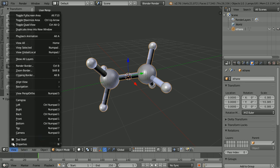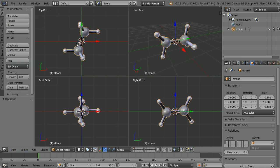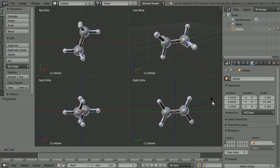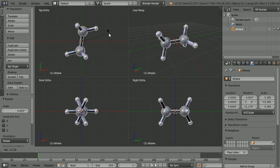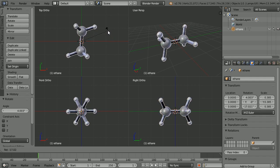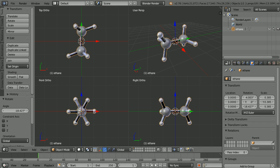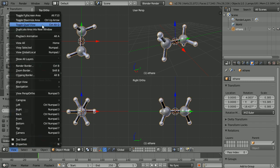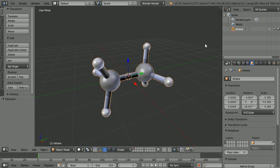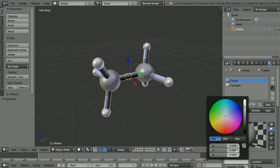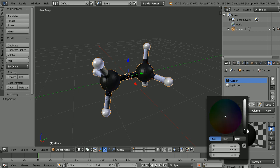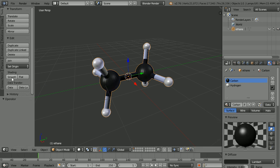In the View menu, Toggle Quad View. In the Right view, press R to rotate and line the molecule up with the Y axis. In the Top view, press R to rotate and again line the molecule up with the Y axis. Toggle Quad View. Click the Material button and with carbon selected, click the Diffuse Color and drag to make the carbon darker. Change shading to smooth.